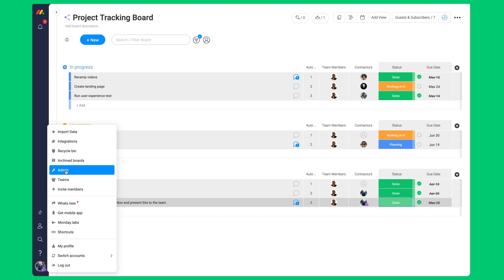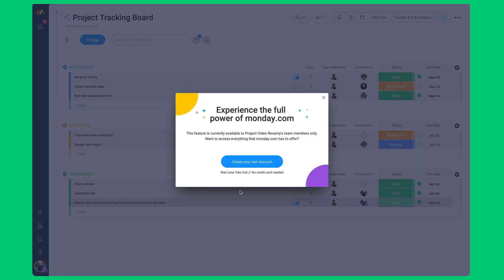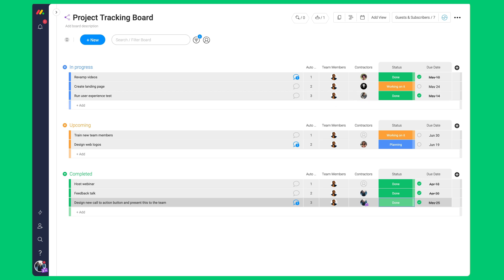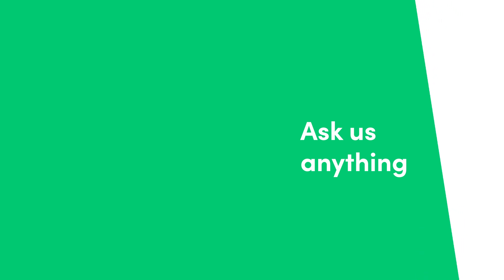Essentially, guests allow us to have the benefits of collaborating on a board. This will let us work with guests external to our teams with ease. Be sure to click on the link to get more resources on how to get started with monday.com.